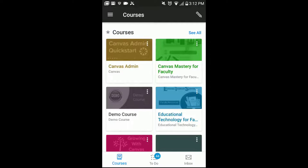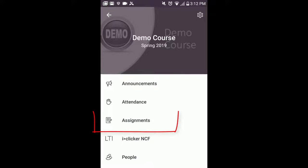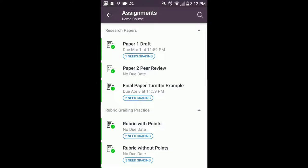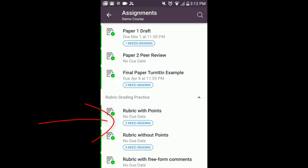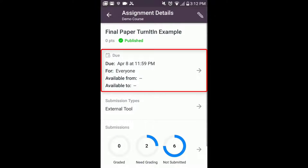If you select a course and then Assignments, you can see any assignments that need grading. You can also edit the due date and availability.